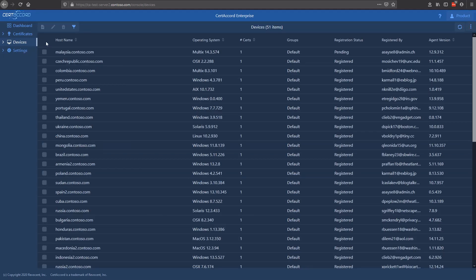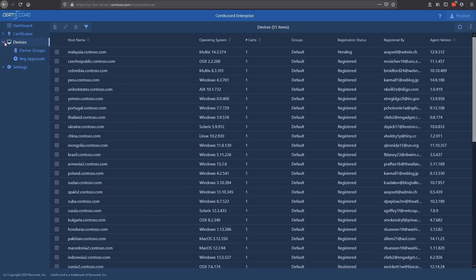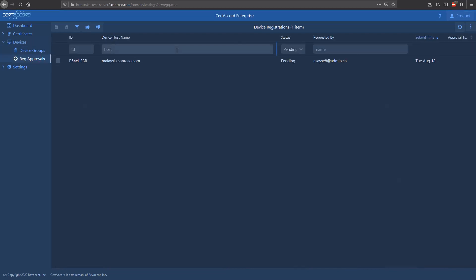The next thing we'll show you are the device approvals. One of the many ways you can control registration access to this product is through manual approval. In this case, this device here has registered, but until the registration is approved, the registration will not be valid. Here you would come in, select the device, and do an up arrow, and once you do that, the device is approved.